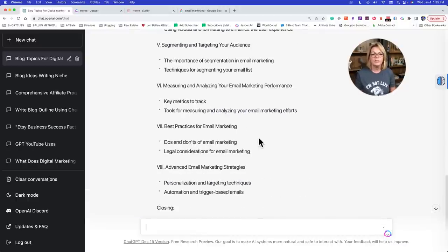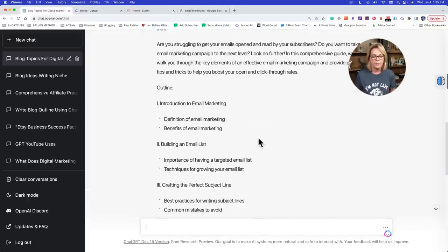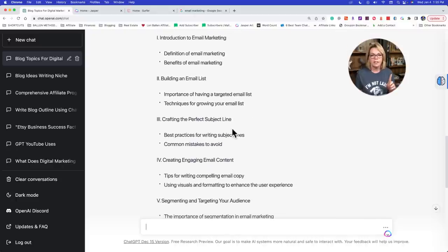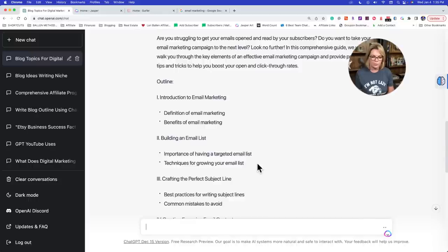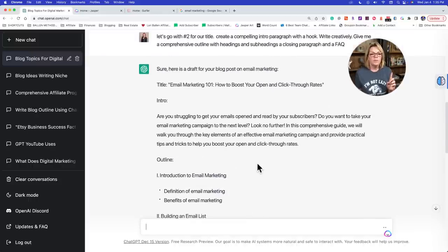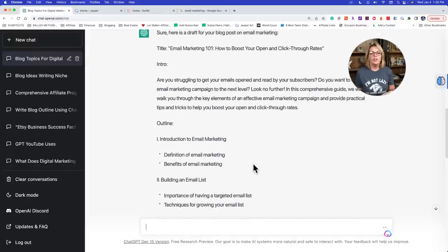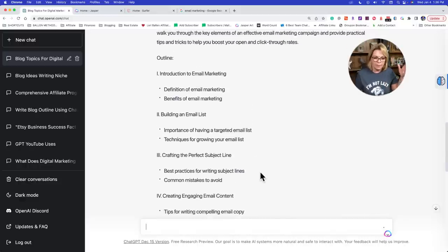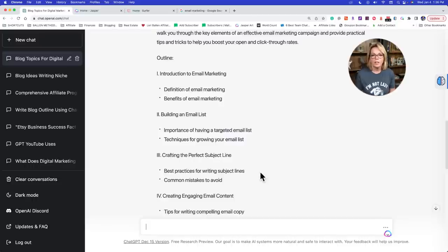Here's the kind of things I don't like about what it gave us: it gave us the outline in Roman numerals. I would change that obviously. The better we get at our commands in the beginning — that prompt — the better the output we're going to get.